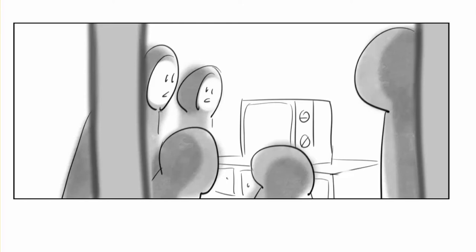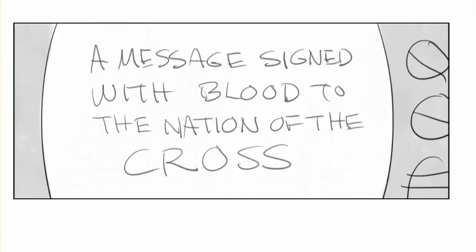family gathered around a TV, and they are watching a message signed with blood to the nation of the cross.